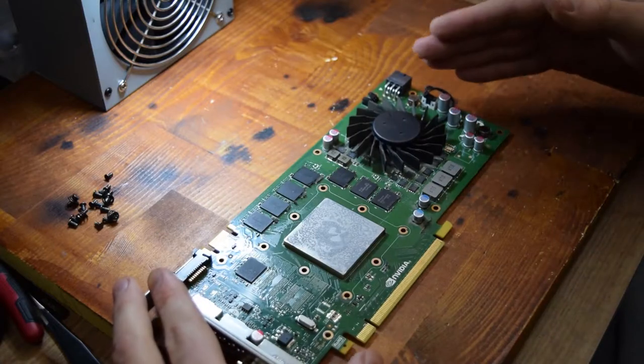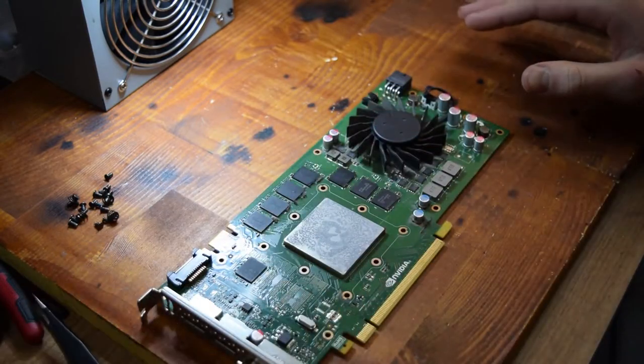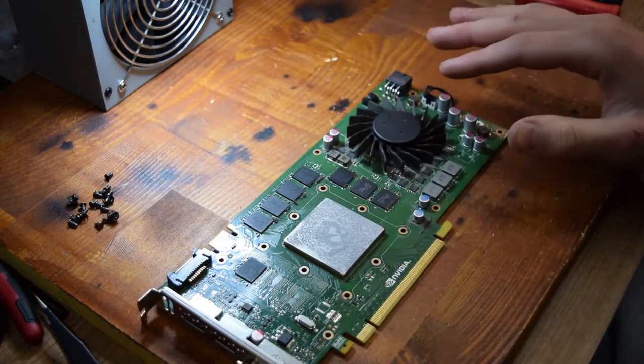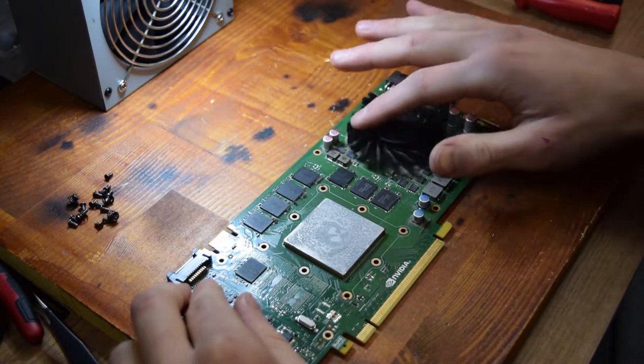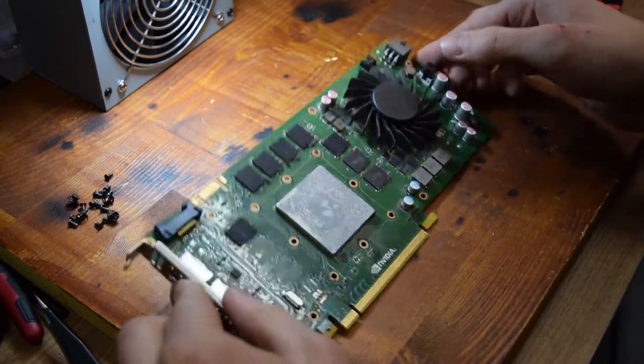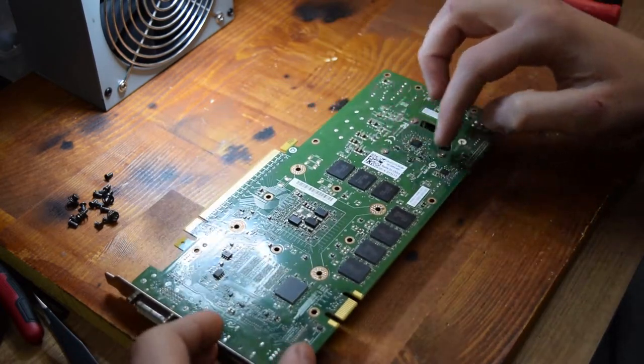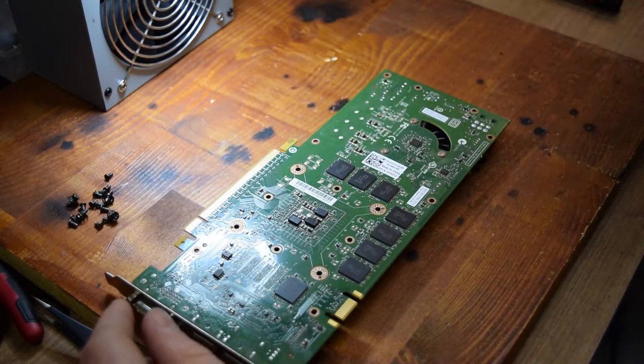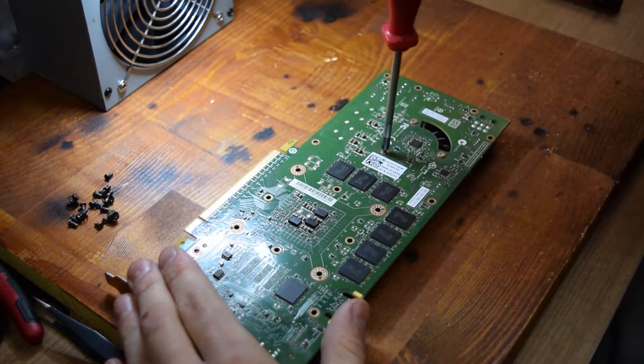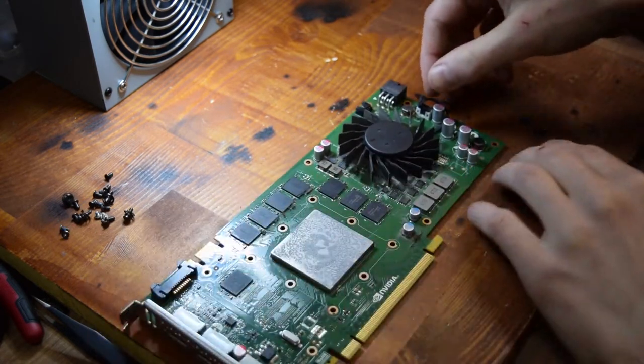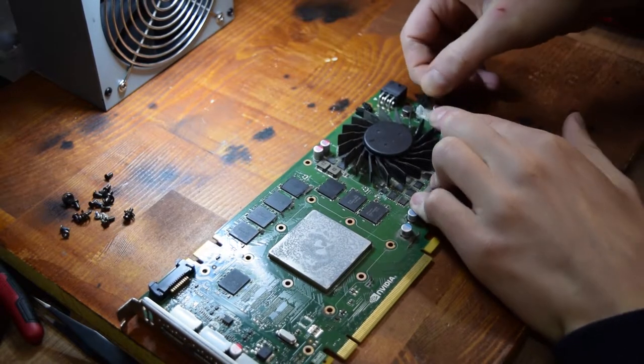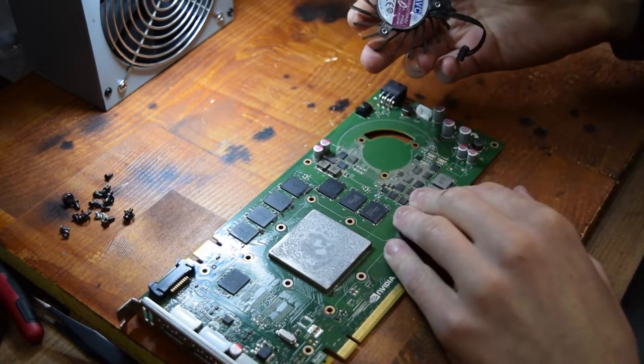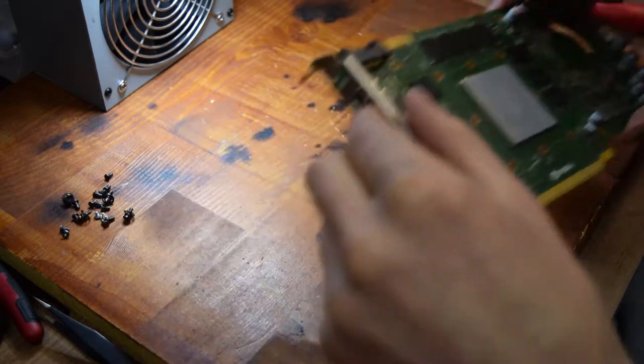So right here with the top cover removed and the heat sink removed, we can have a better look at the fan that we're working on. Right now I'm gonna unscrew the three screws on the back that are holding this fan in, and then we're gonna take a look at it. Before you remove the fan, don't forget to unplug this little cable right here. And there we go, the fan is out.